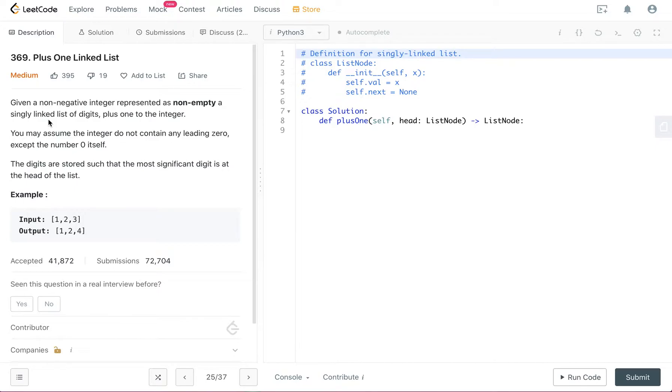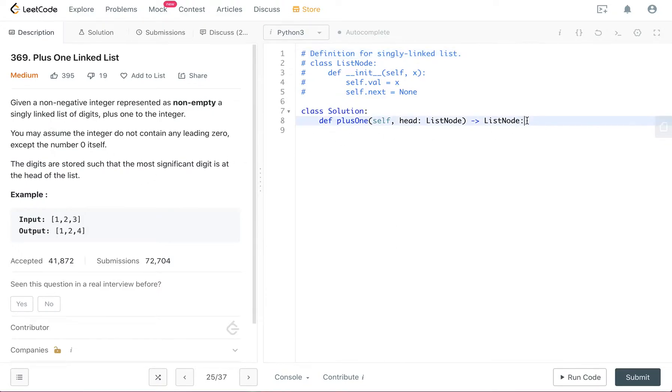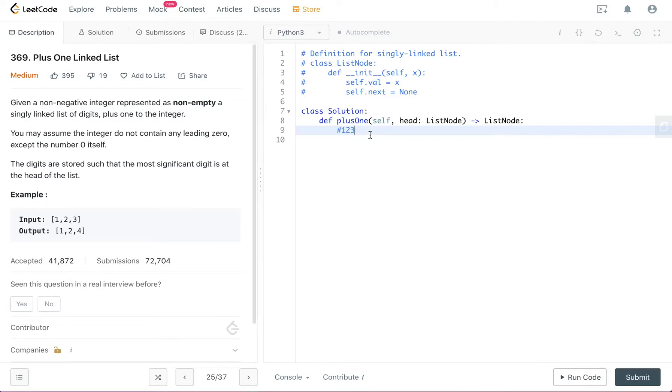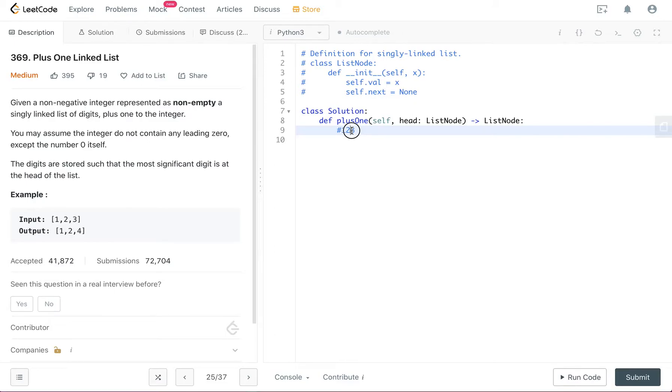So to solve this problem, there is a trick that is different from what we usually do in math. The trick is, if you have like one, two, three, you go from left to right, find the rightmost digit that is not equal to nine and add one to that digit.